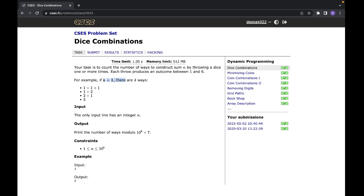For example, if you want a sum of N equal to 3, there are four different ways. You can get 1+1+1 in three different rounds, or 1 then 2, or 2 then 1 — note these two count separately because order matters — or you get a 3 in the very first turn.